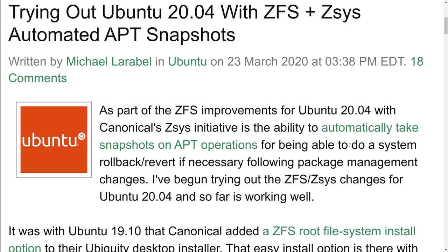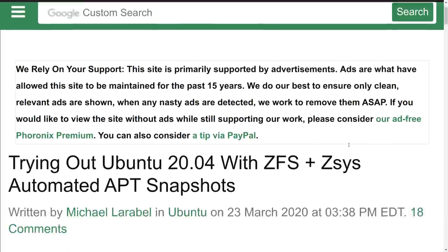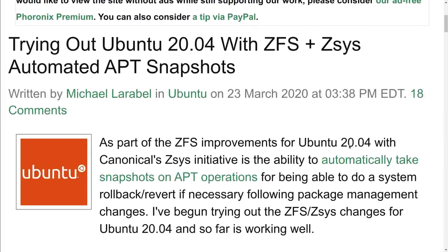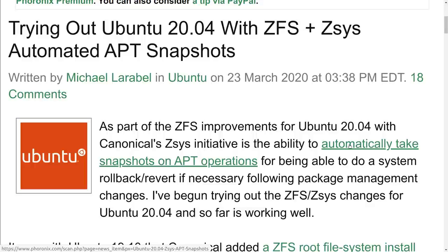This wonderful article appeared on the Phoronix webpage and it is trying out Ubuntu 20.04 with ZFS plus ZSYS automated apt snapshots. That's exactly what I did yesterday is I reformatted my machine and reinstalled using ZFS as the main file system. I have a single hard drive in this machine. It is a Samsung Evo SSD, one terabyte, and I just let the installer set it up and ZSYS automatically started running in the background. Let's take a look at how that works.